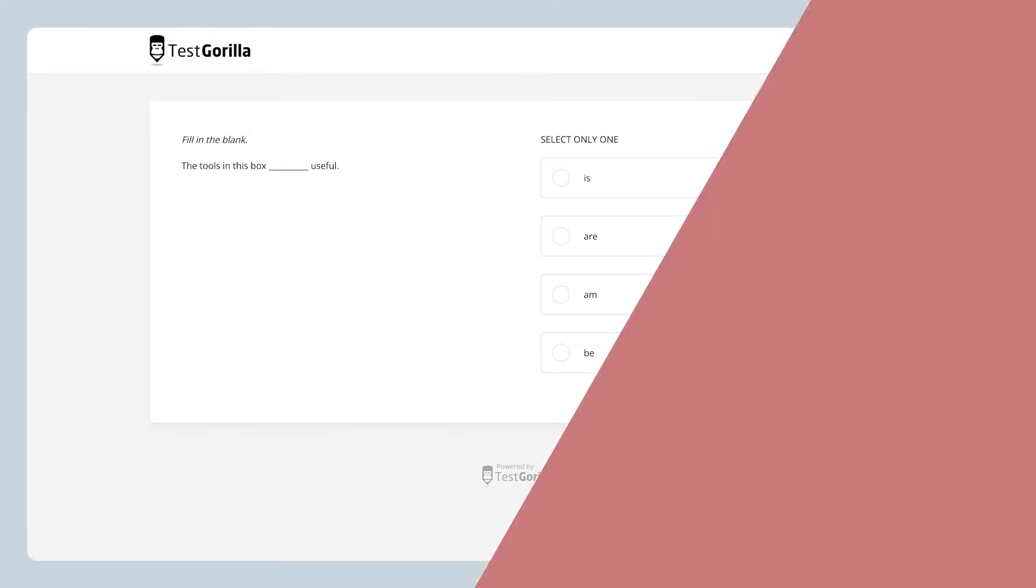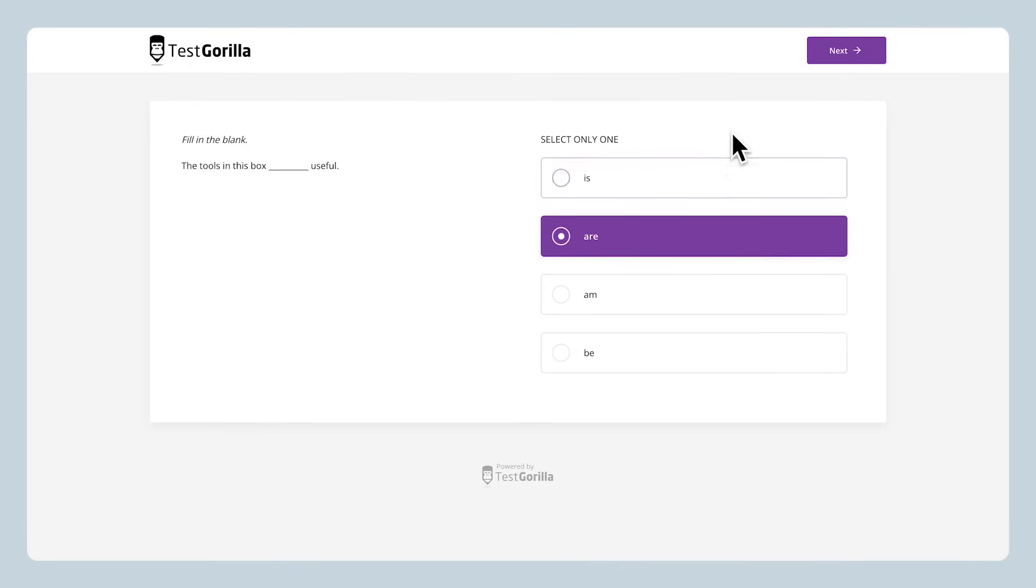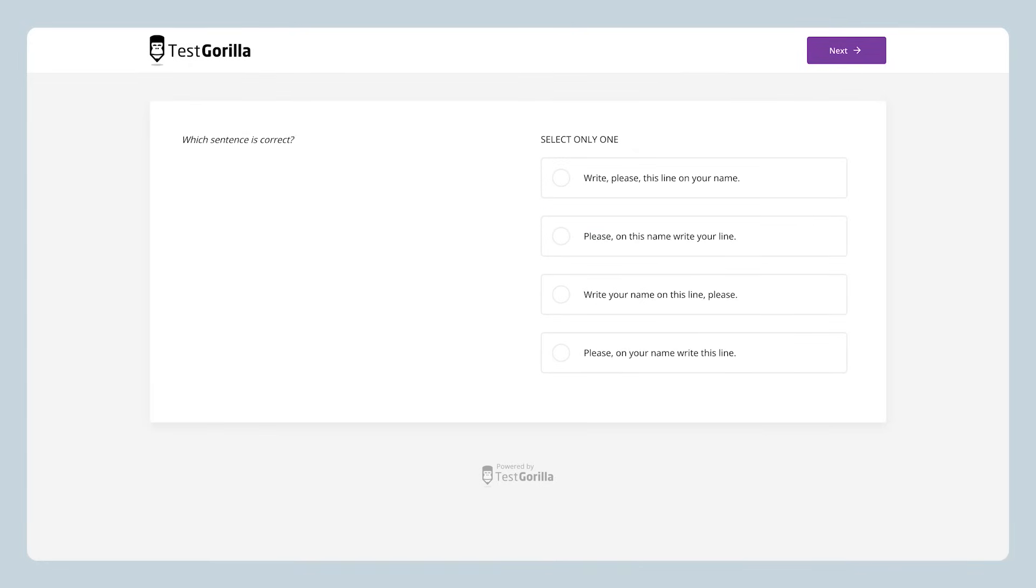Now, let's check out some sample questions so you can get a peek at what your candidates will face on the actual test. The first sample question is a multiple choice. It presents a very short, simple sentence in English. Candidates have to fill in the blank with the correct answer.